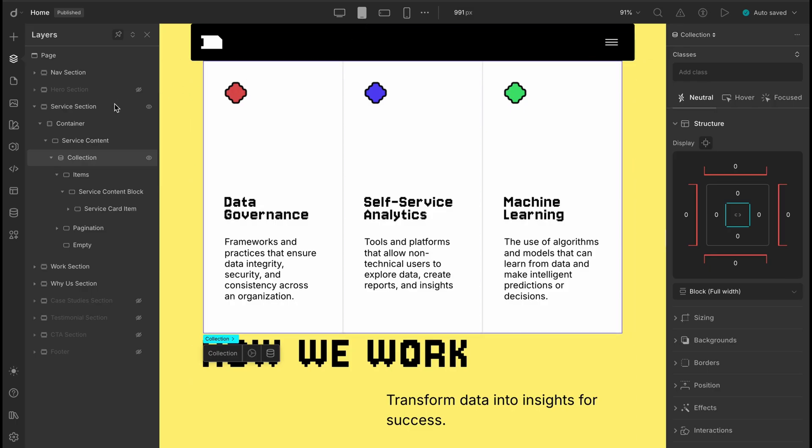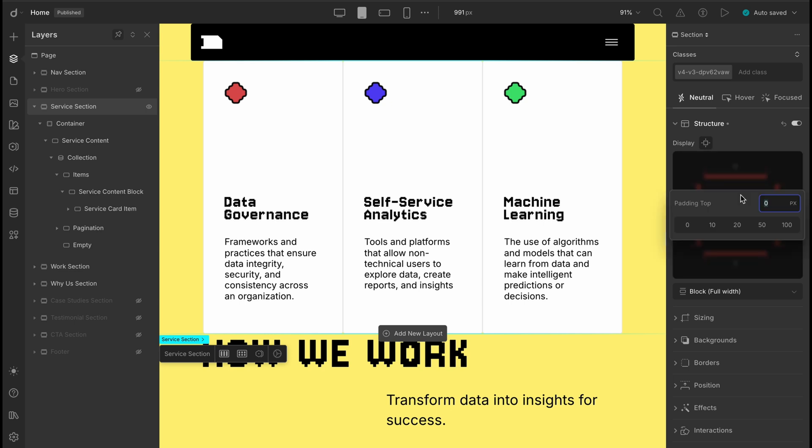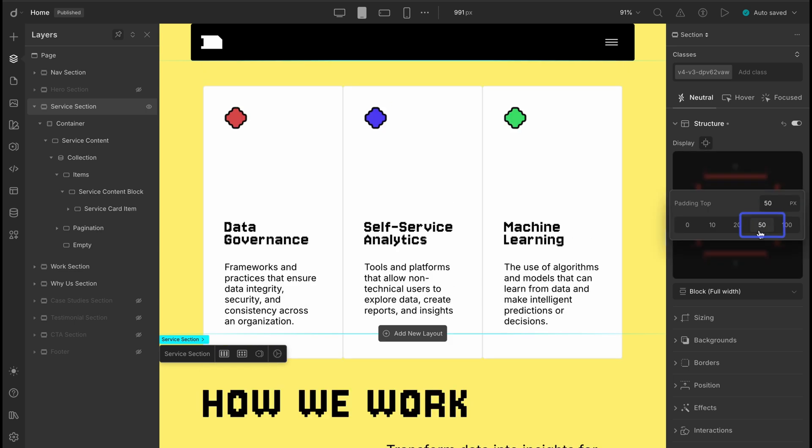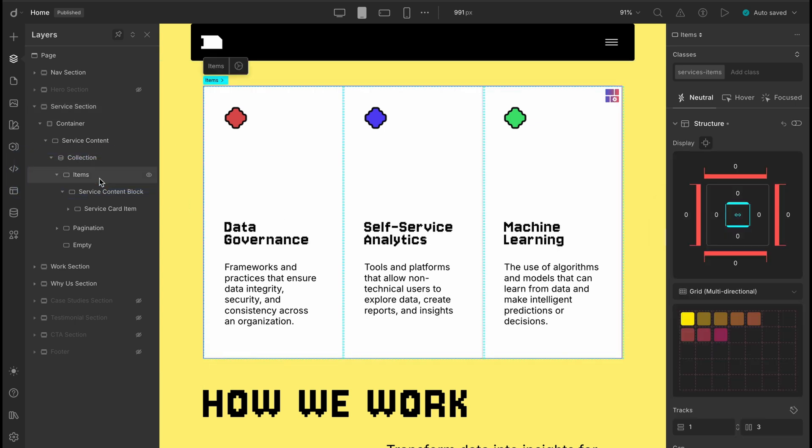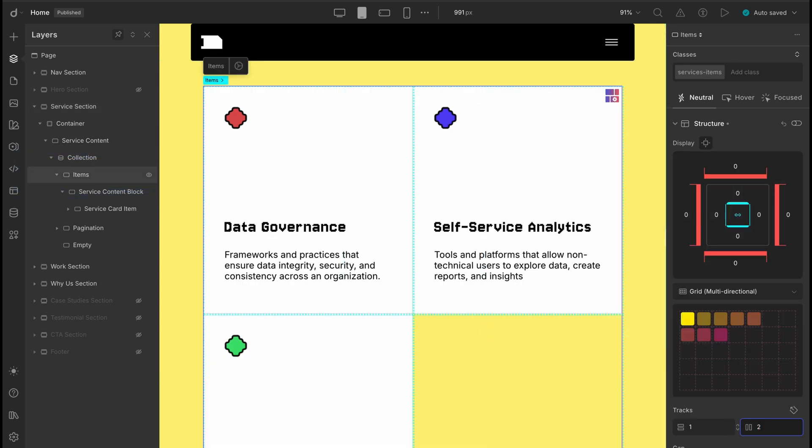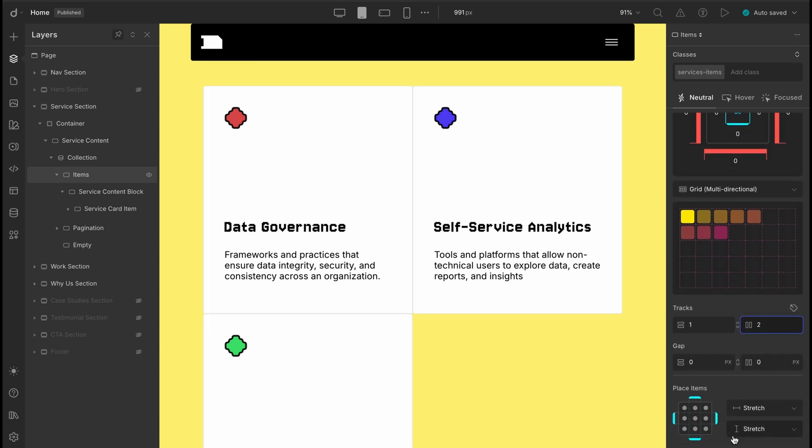First, we need a bit of breathing space between the nav bar and the services section. And add some top padding, let's say 50 pixels. Much better. Now, to clean up the layout, let's set the column count to 2 here so things don't look so stacked.